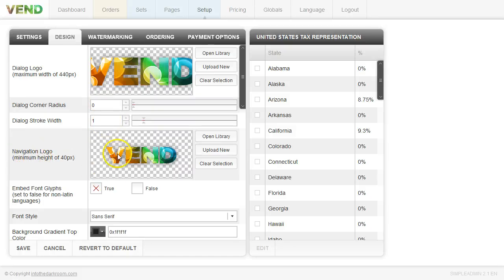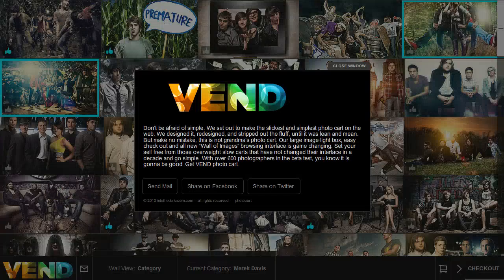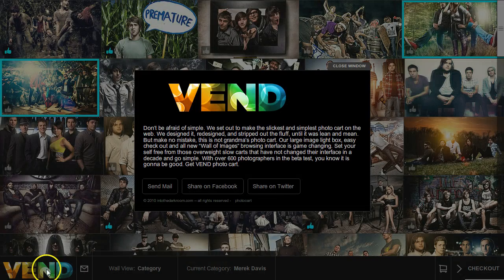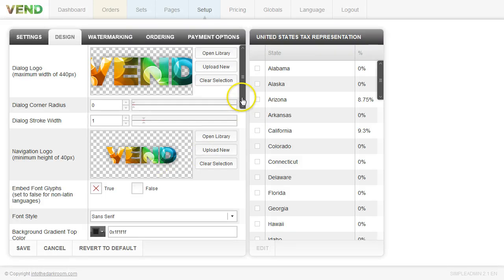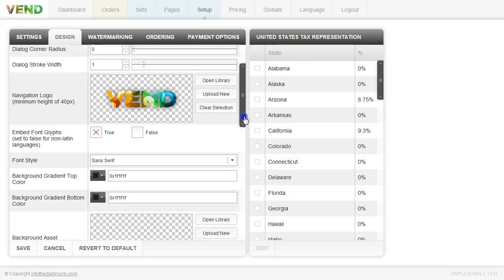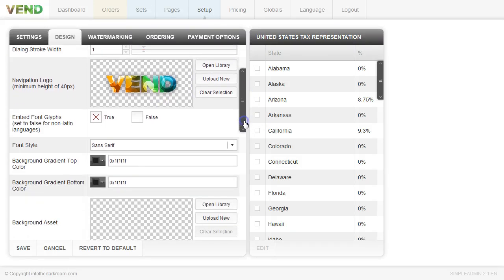Then you have your navigation logo. This navigation logo will appear down here. So you can upload a navigation logo so that your product is constantly branded and if anybody should come there they should be able to see your logo and kind of know whose photo cart this is.